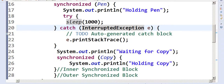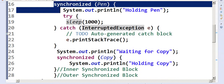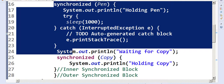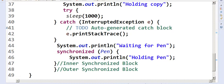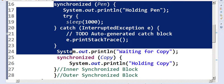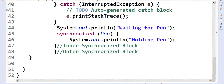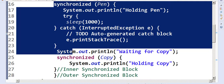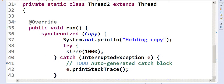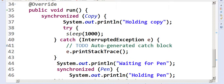Thread1 is holding pen and waiting for copy. Thread2 is holding copy and waiting for pen. Thread2 will not release the copy unless it gets the pen, and Thread1 will not release the pen unless it gets the copy. This is the circular wait condition, and there's no preemption either — a perfect deadlock.